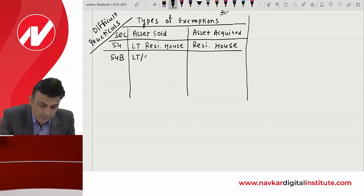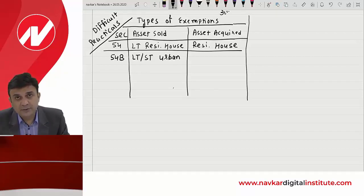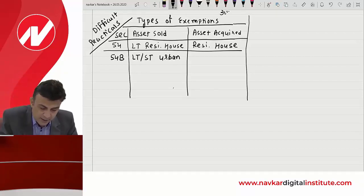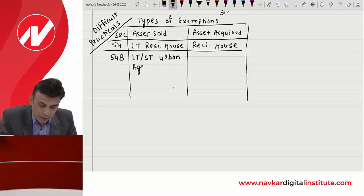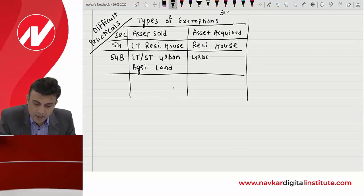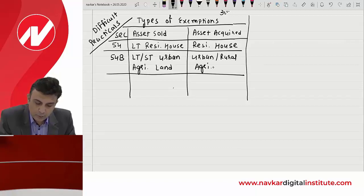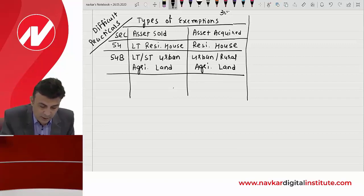54B is available when you sell off long-term and short-term urban agriculture land. Rural agriculture land is not a capital asset at all, इसलिए मैं word clearly use करता हूँ — urban agriculture land बेचो, and within two years after the date of transfer you have to buy urban or rural agriculture land.